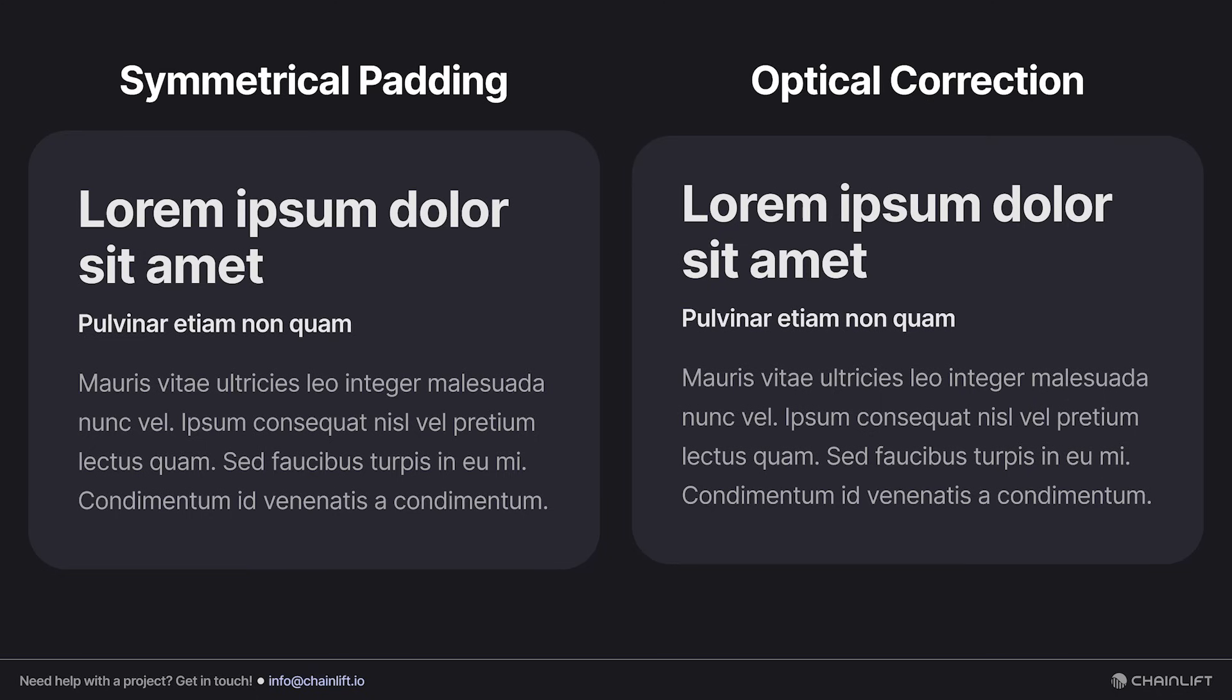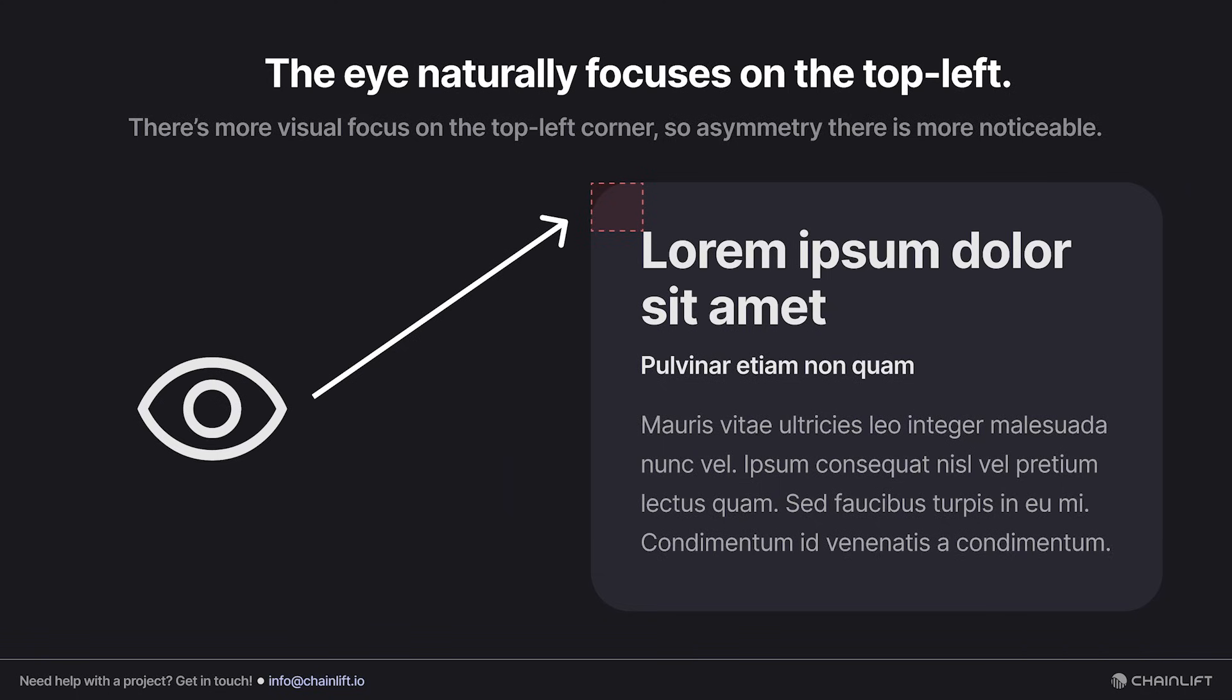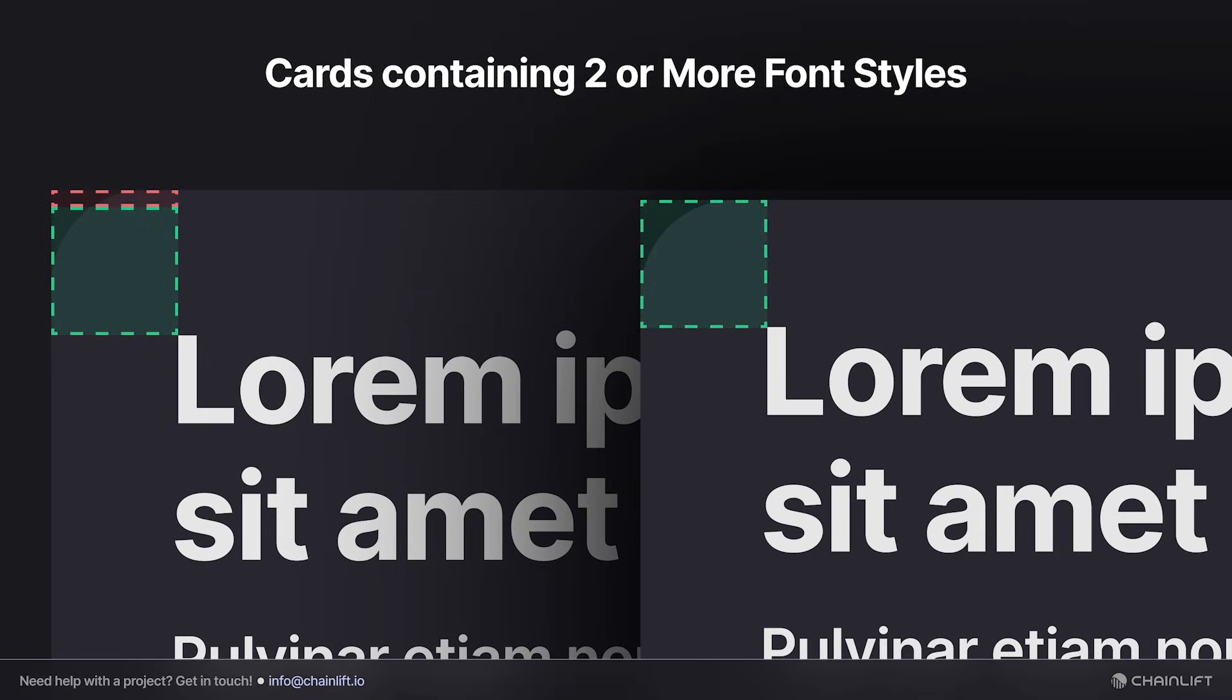I think that this is worth focusing on because the eye is naturally focused on the top left. There's a lot more visual weight there due to the presence of the heading, and so asymmetry there is more noticeable than anywhere else in the card. Now this is still a really small amount of space that we're talking about, so don't forget that we're just splitting hairs here.